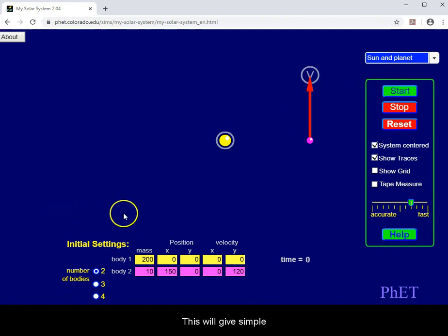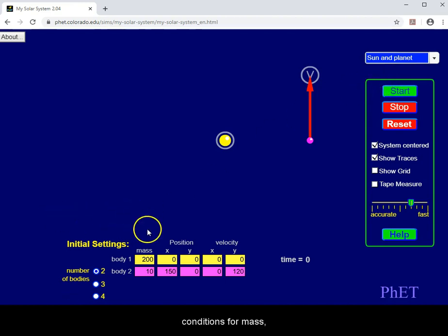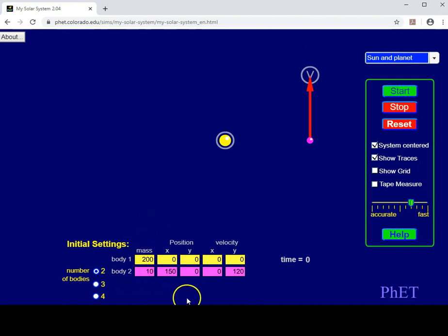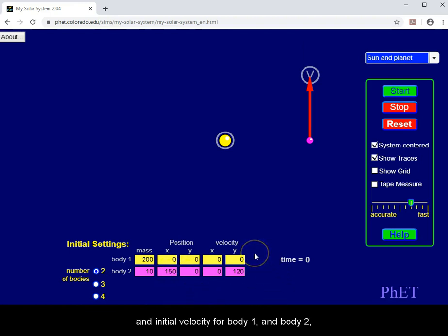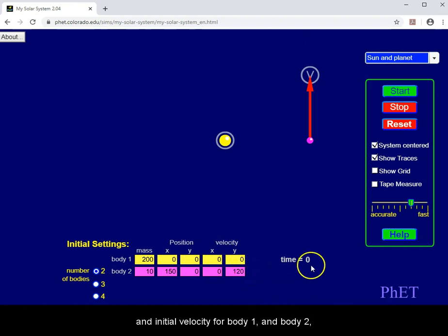This will give simple conditions for mass, initial position for body 1, body 2, and initial velocity for body 1 and body 2 at time equals 0.